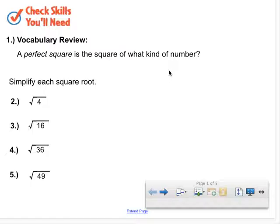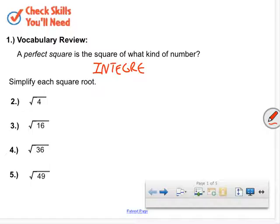This is Unit 2, Lesson 4, second semester: math vocabulary review. A perfect square is a square of what kind of number? Two is a number that would give you a perfect square. One would be another number that would give you a perfect square. It's a whole number — an integer. We're going to come back to this in a moment.